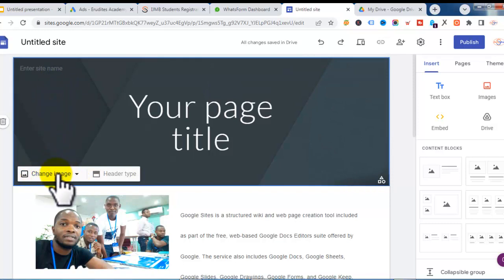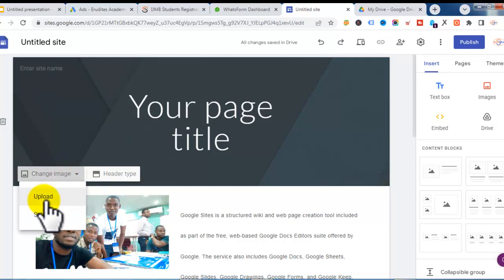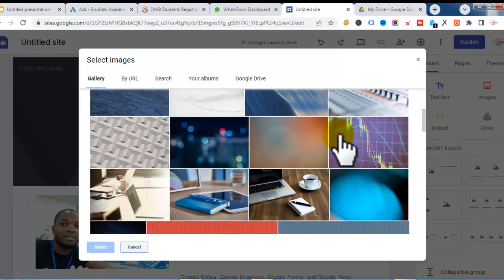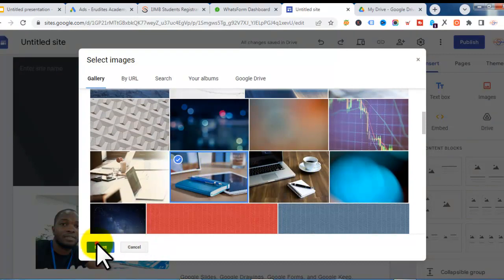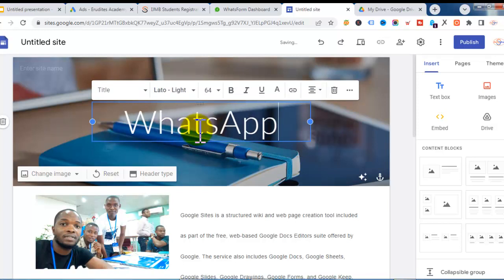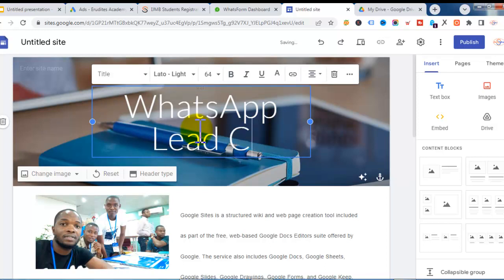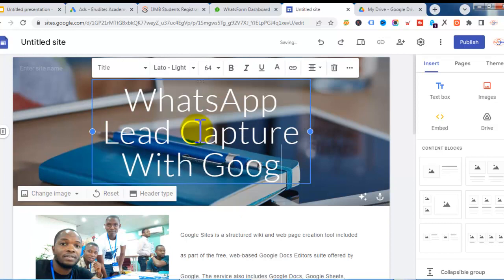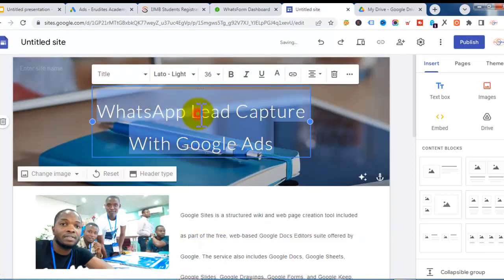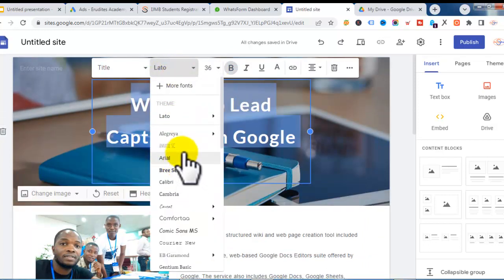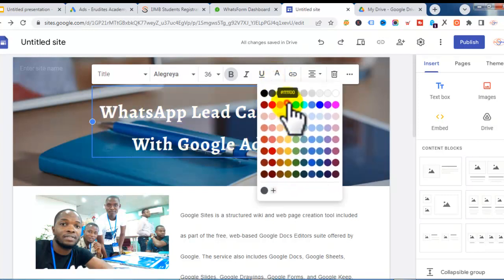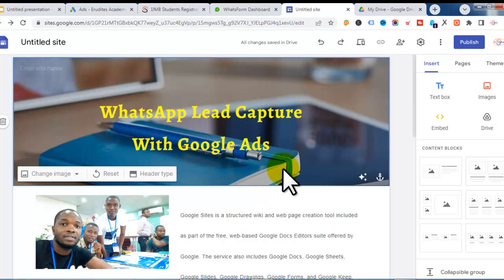I can change the image — click on it, select 'Change Image,' and I can upload a new one, select from Google Drive, or use Google's suggestions. I can also edit the text — for example, 'WhatsApp Lead Form — Lead Capture with Google Ads.' I can adjust the font size to 36, make it bold, change the font type, and change the color to yellow. Play around with the design to make a simple, clean landing page.